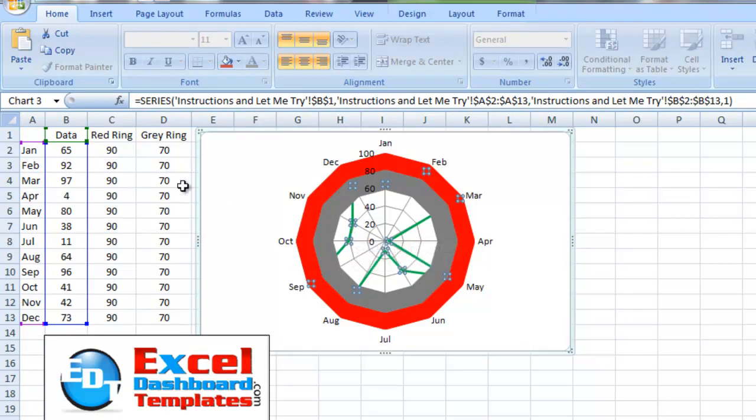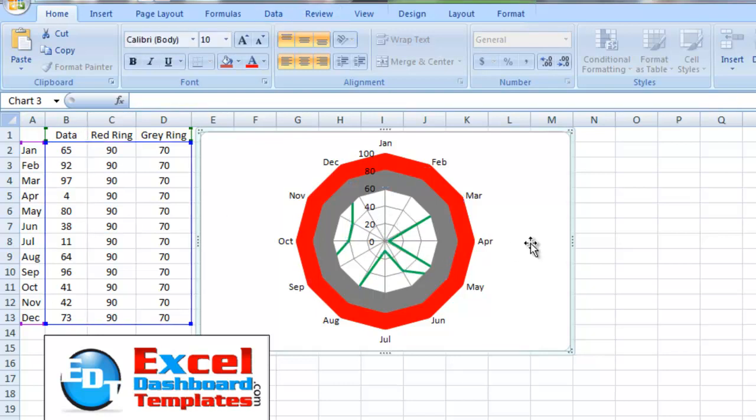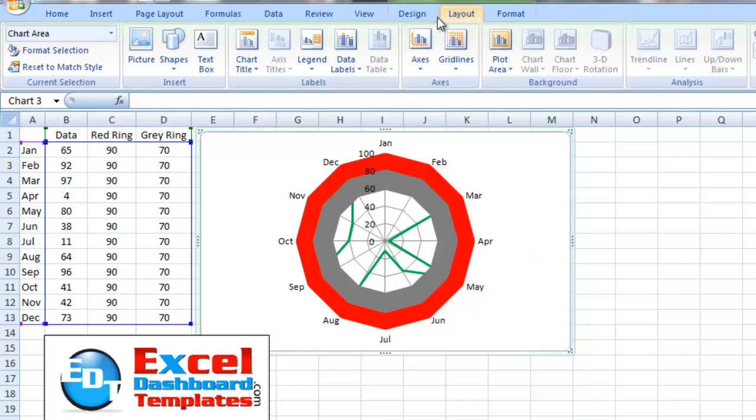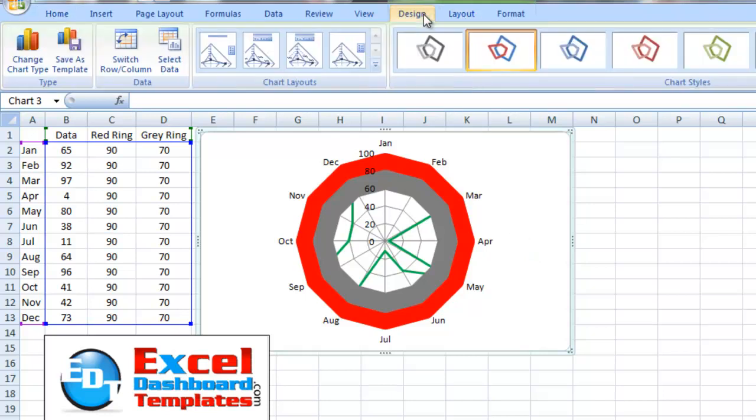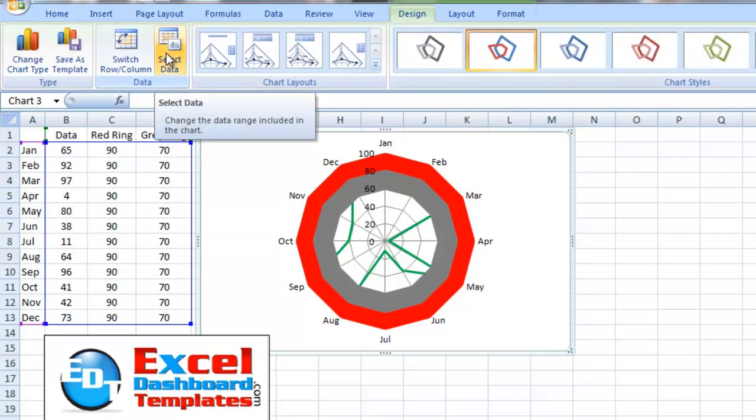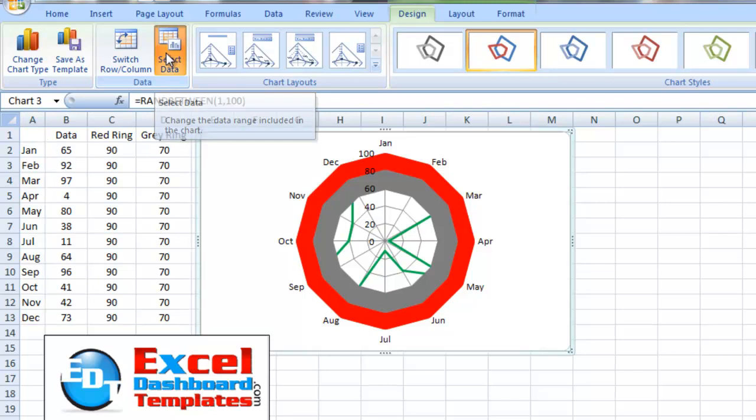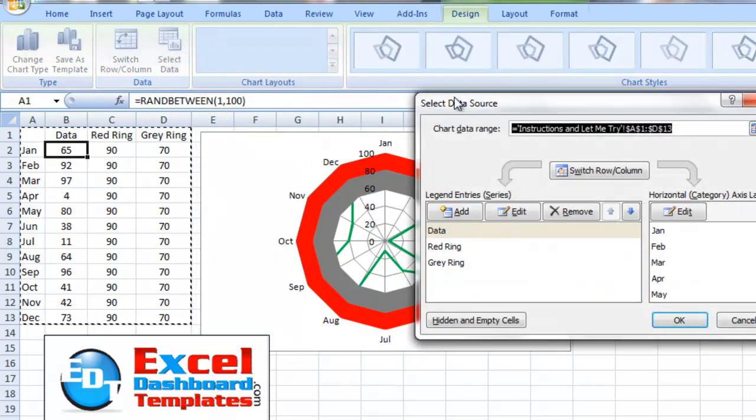If you don't have the opportunity to do that, what you can do is you can select your chart. Then you want to go up to the design ribbon. And then right here, the select data button in the data group. You want to click on that.